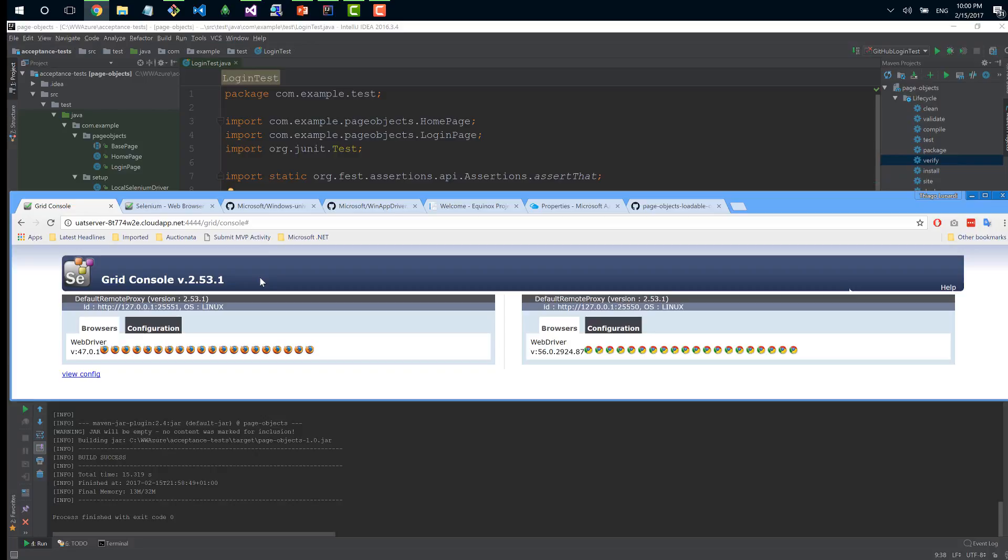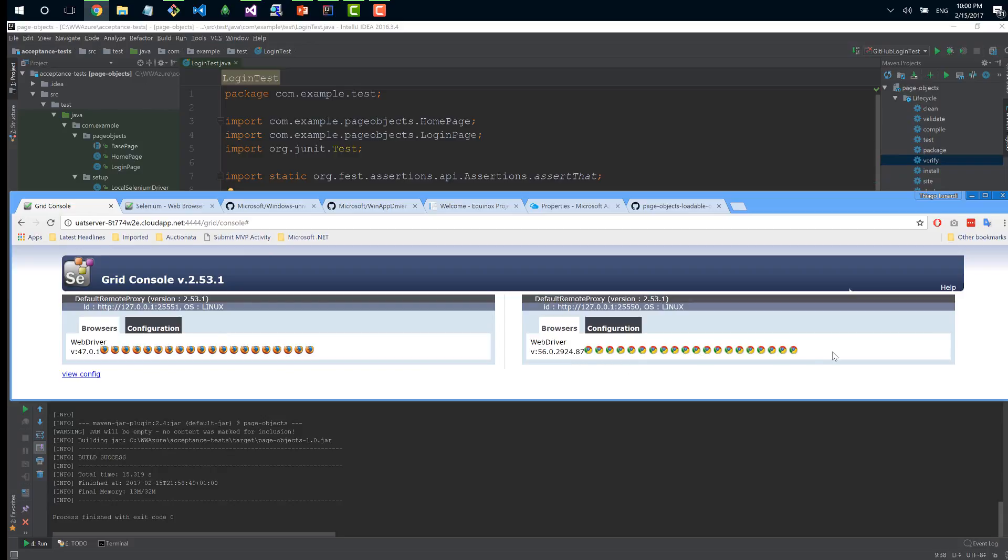On Azure, I'm running this Selenium Grid console. This grid console is monitoring several Docker containers running on Azure. I can spin up several containers, each with its own browser, and run tests in parallel. Here I have my container service, my cloud app, my URL.